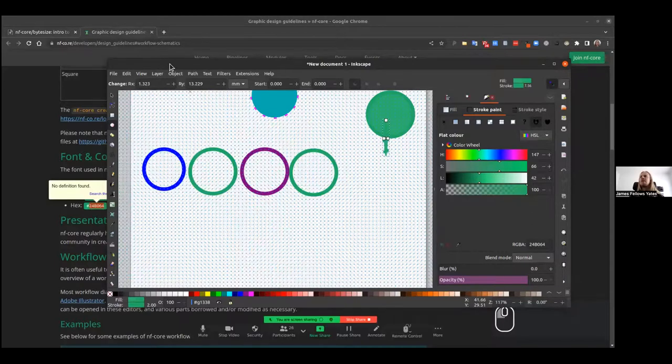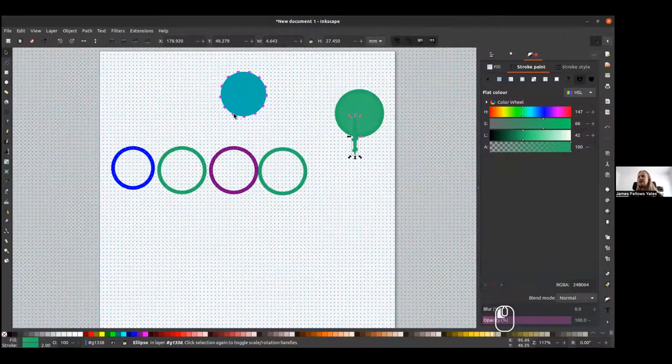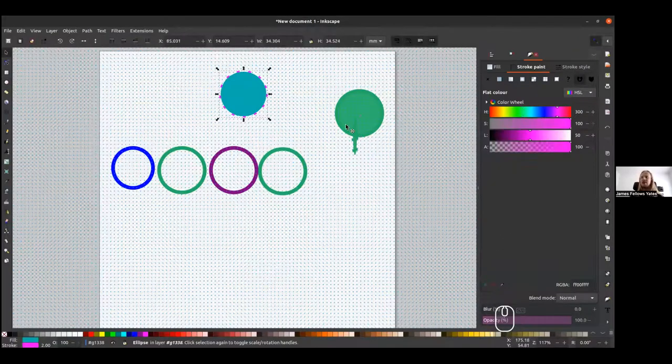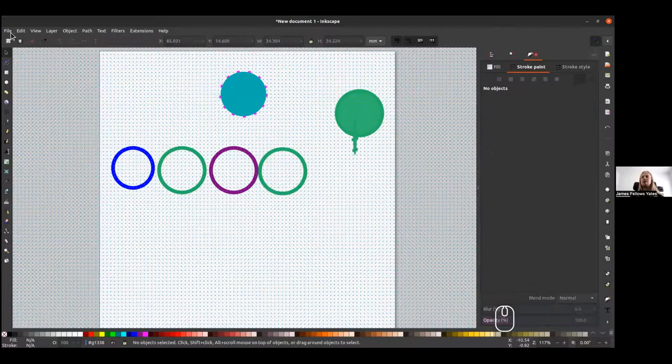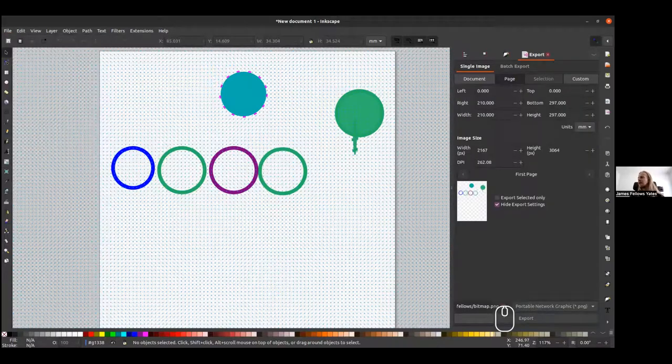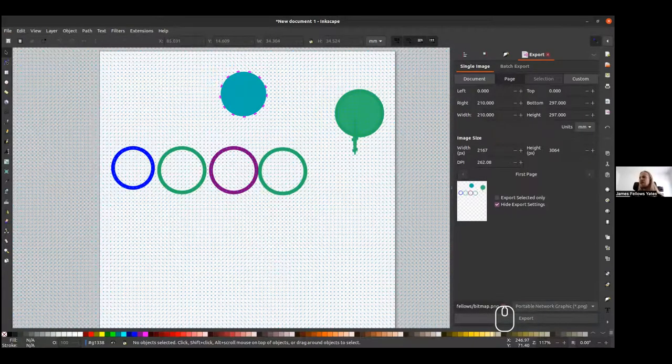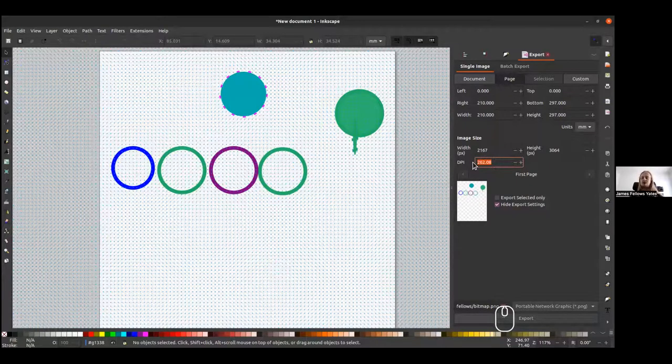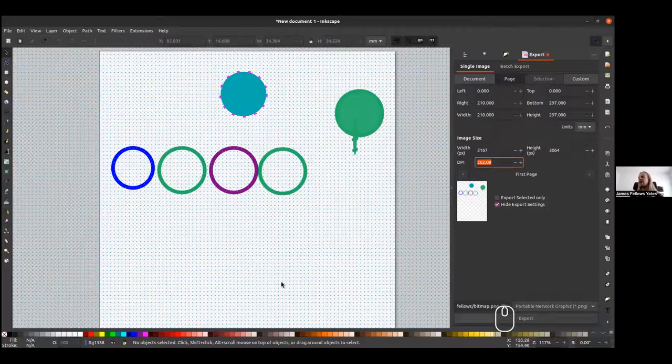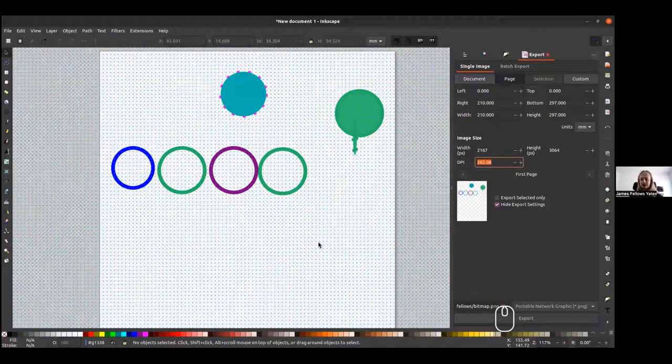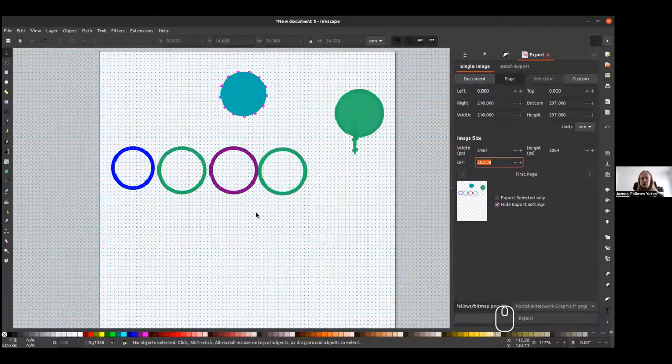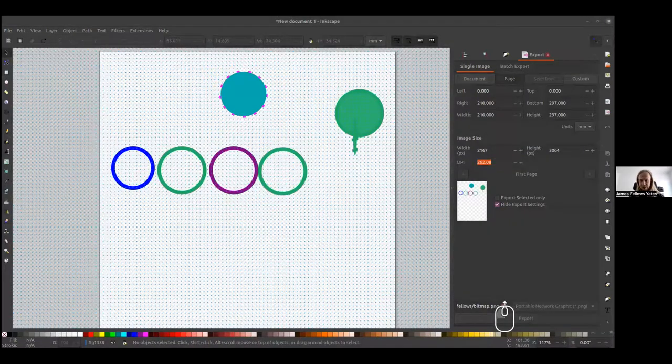Sometimes you may not want an SVG as the final image, you want to have a different format, that is also possible. If you go to file and export, you have the option to export, for example, as a PNG image. You can change it at different resolutions depending on whether you're going to be printing or web and things like that. This means that you also have that flexibility for different formats.